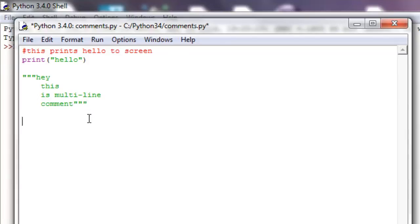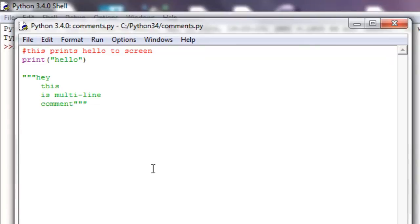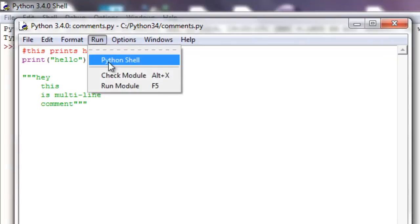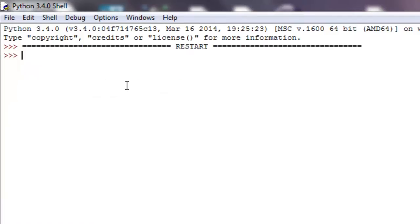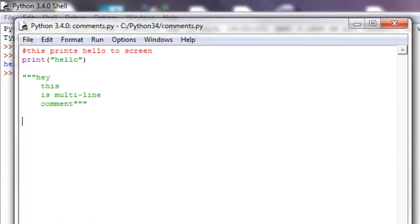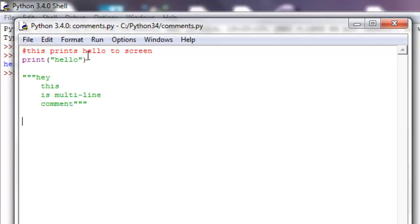So now none of that is going to be run. We can save this right now with control S, and now this is saved, that was the shortcut, and we can run this in the module, so run module, and the shortcut looked like F5. Right now it says hello. Let's go back to this, and now I can talk a little bit about white space, but notice that this and this did not get printed out, only this print hello.